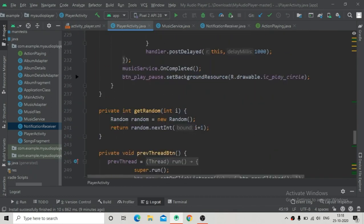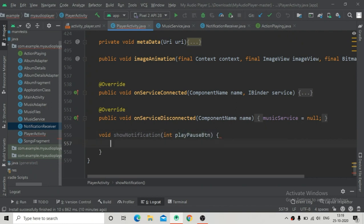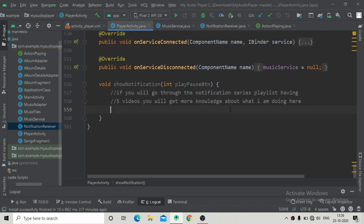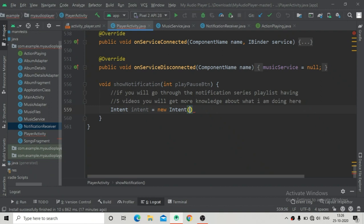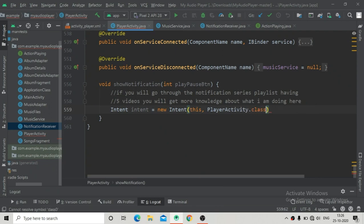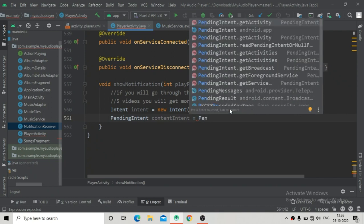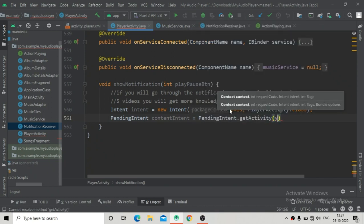Now going to PlayerActivity and inside it we are going to create a method called showNotification. It will have an argument of integer type that is the id of the play/pause button. You can also watch the notification series where we discussed notifications in depth. Here I'm going to create an Intent pointing to PlayerActivity.class, which means clicking the notification will open PlayerActivity. Then creating a PendingIntent called contentIntent using PendingIntent.getActivity.